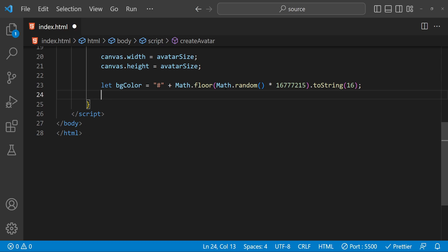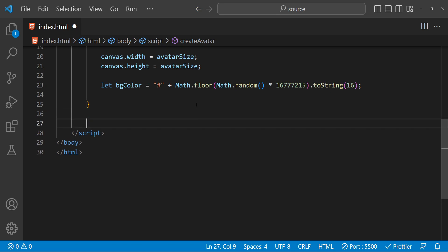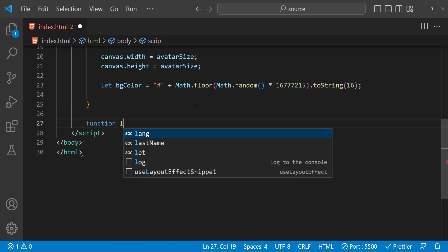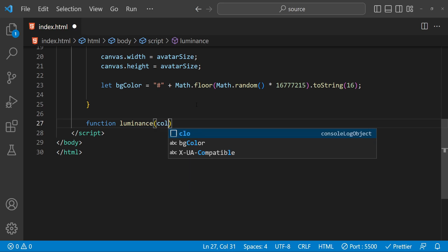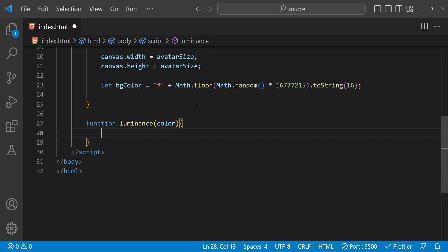To get the font color or text color, we need to first find out the luminance of the background color. If the luminance of the background color is on the lighter side, we need a darker text color, and if the luminance is on the darker side, then we need a lighter text color. So to calculate the luminance of the background color we are going to use a formula, and let's first create a function to calculate the luminance, passing in the color as an argument.